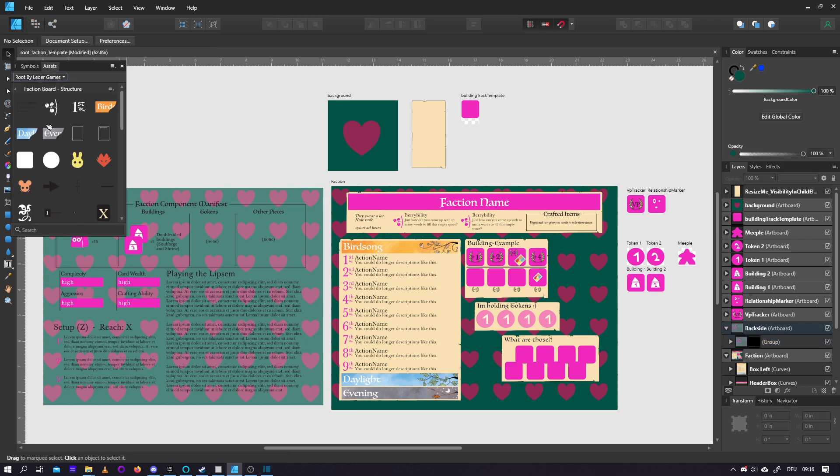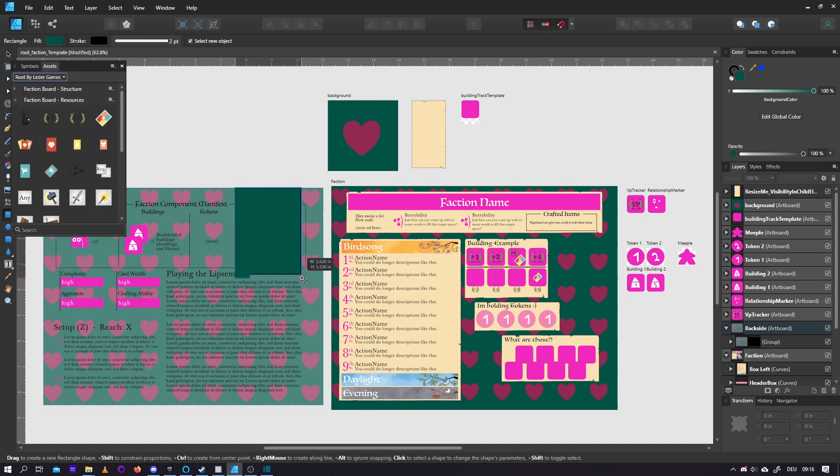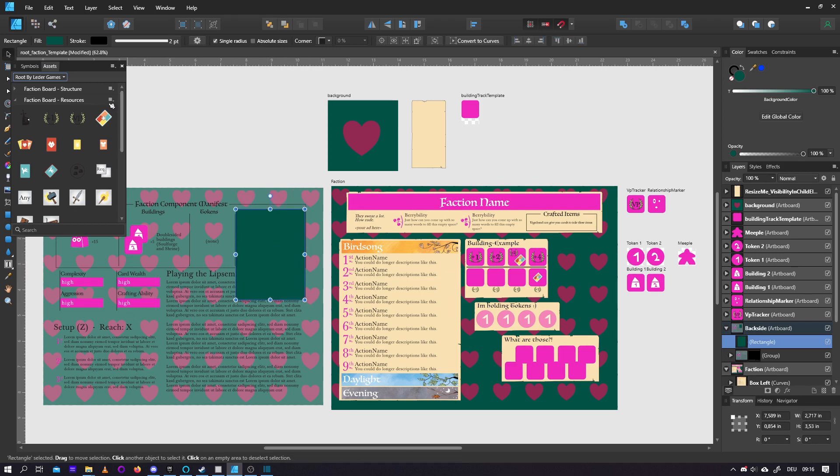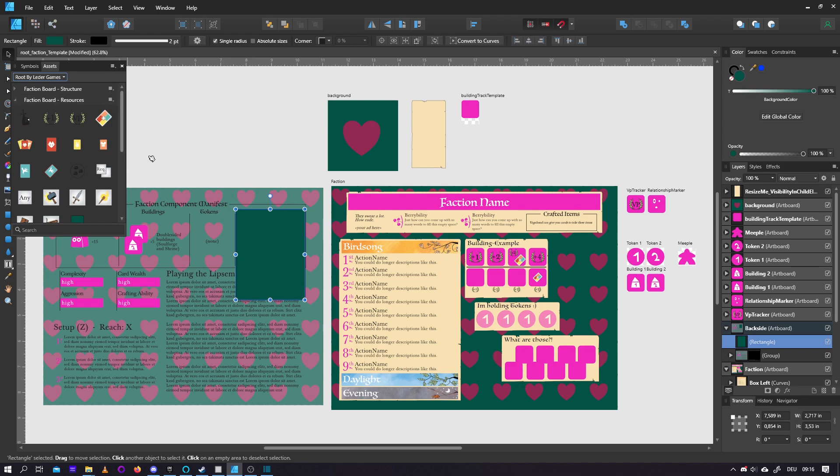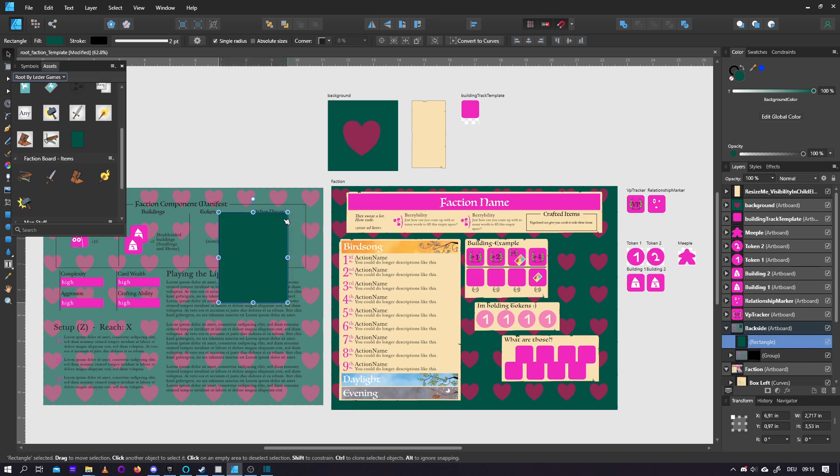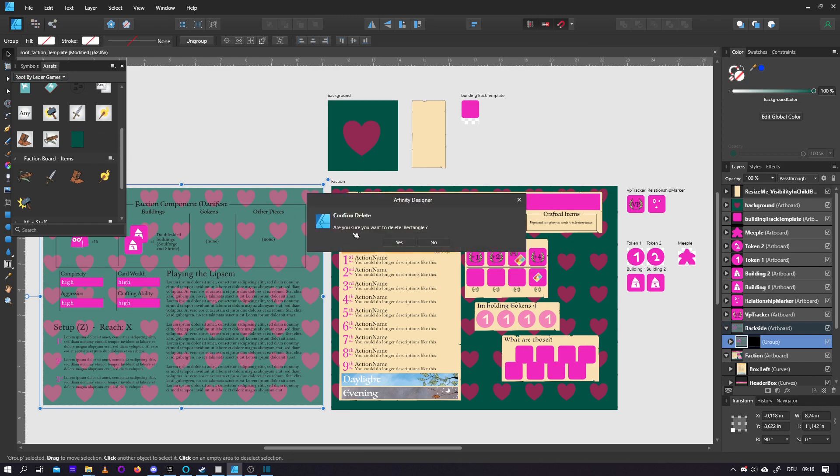Anyway, you can add to your assets, you can make subcategories and add new things to this. If we just make an example here. I have this box, and I'm so proud of it, that I want to save it for future projects. And I'll just go here, and say add from selection, and suddenly my faction board resources thing has this rectangle in it. And it's even called rectangle, because that's the name of my layer. Yeah, so I really don't want that, so I'm gonna delete that.